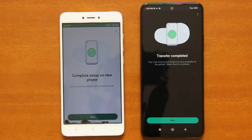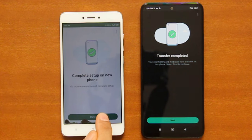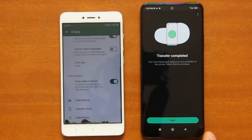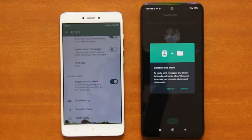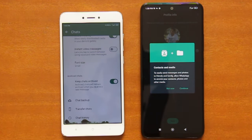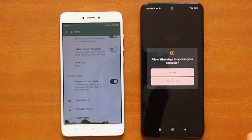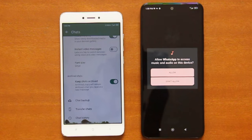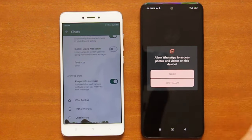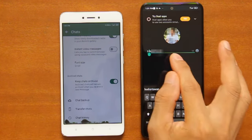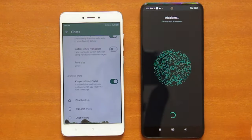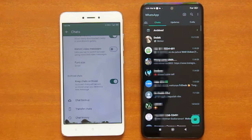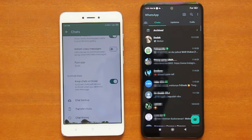Once the transfer is completed, tap Done on the old phone. Then go back to the new phone and tap Next. Follow the on-screen instructions to complete the setup of your WhatsApp account on the new phone. Once you have completed the setup, you will see all your chat history on the new phone.